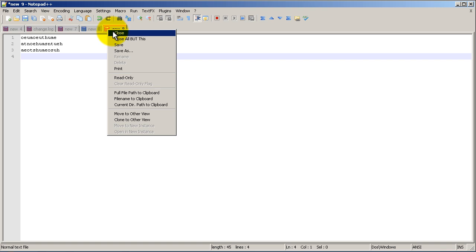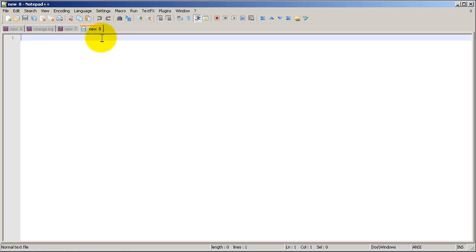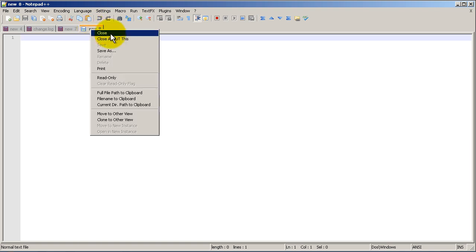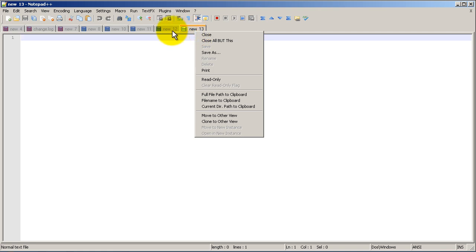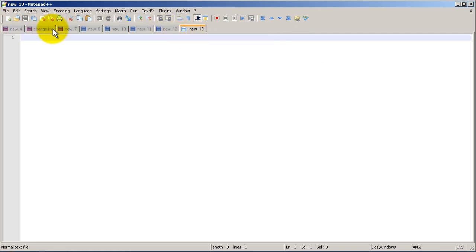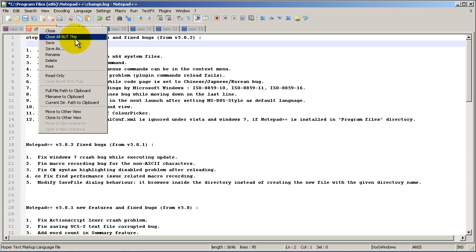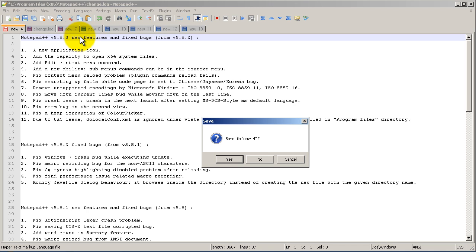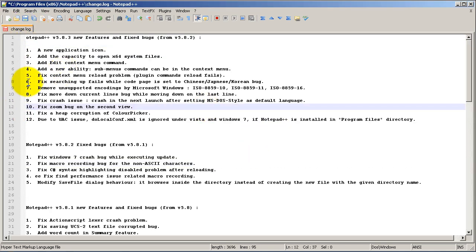If you want to close a tab, right click on it and choose close — it'll ask if you want to save it. Another cool thing is if you right click on a tab you can choose 'close all but this.' On other programs if you had 50 tabs open, closing them one by one gets tedious. Right click, close all but this, and that tab is the last one left standing.